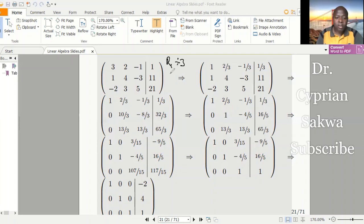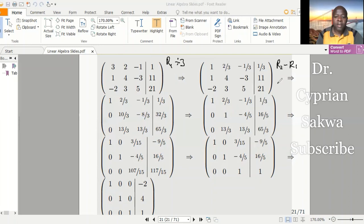So this leading element — we'll make it one. We do that by taking row one and dividing by three. If I divide row one by three, I get: 1, two-thirds, negative one-third, then one-third. Remember, whenever you are doing this type of question, write the row operations that you are carrying out. So my row operation is written here.